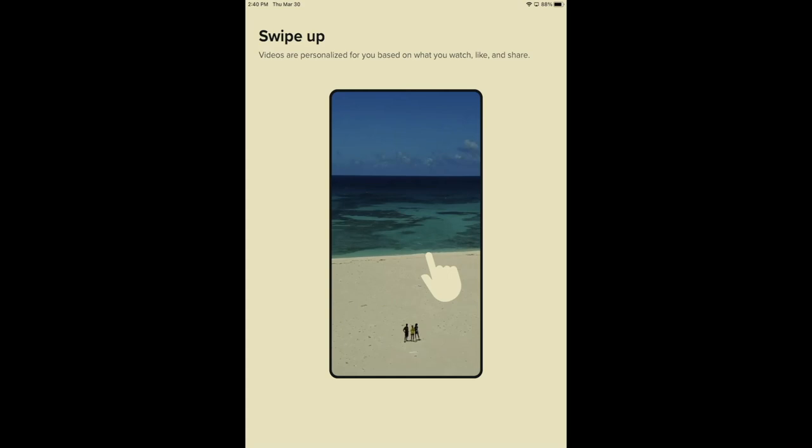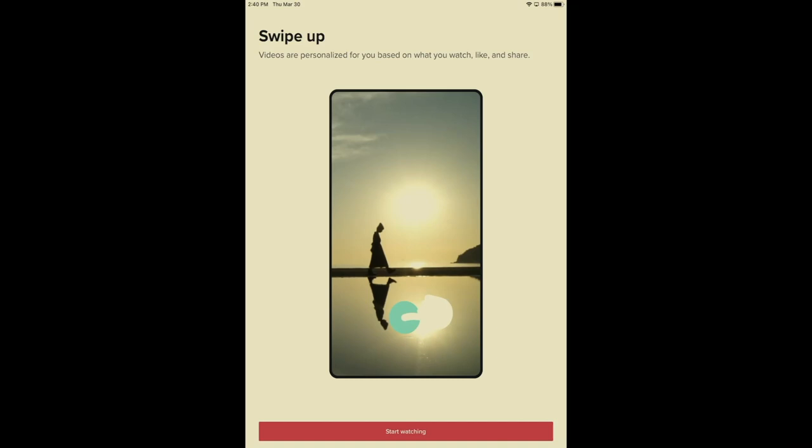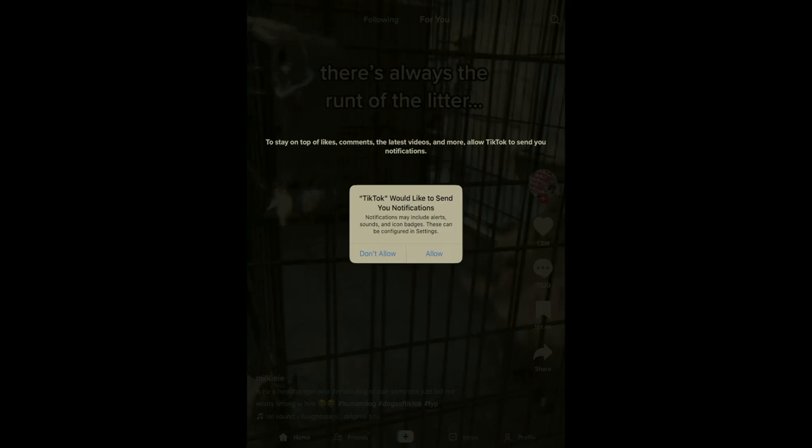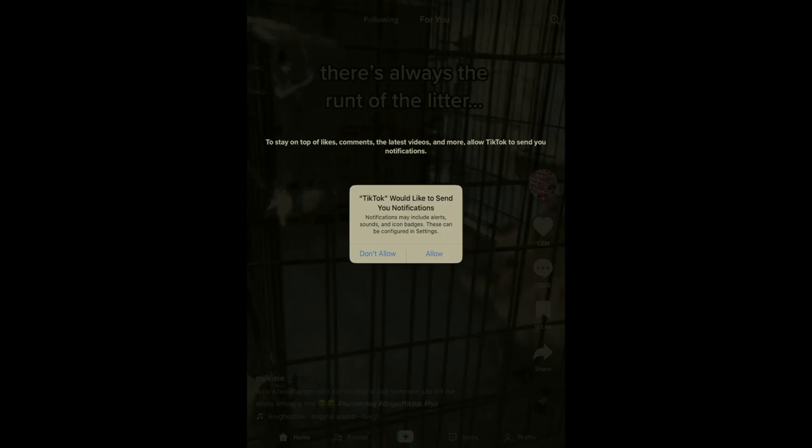And now I'm seeing videos are personalized based on what I watch or like. So now you see an update. TikTok would like to send you notifications. They may include alerts, sounds, and icon badges. These can be configured in settings. You have a choice here to allow it so you get TikTok notifications or not allow it. I'm going to choose don't allow.